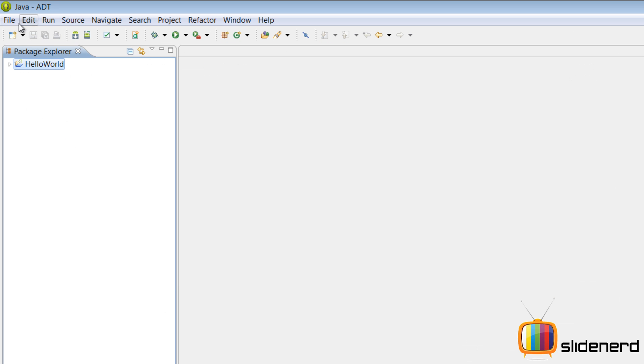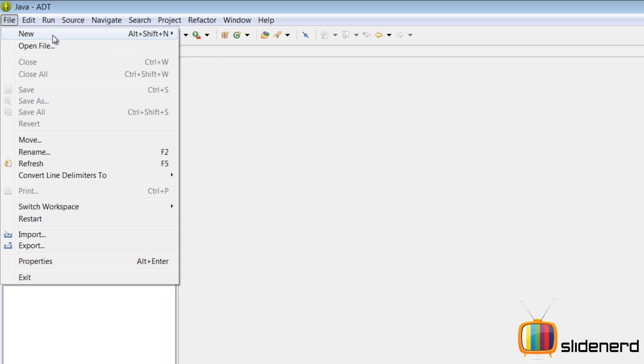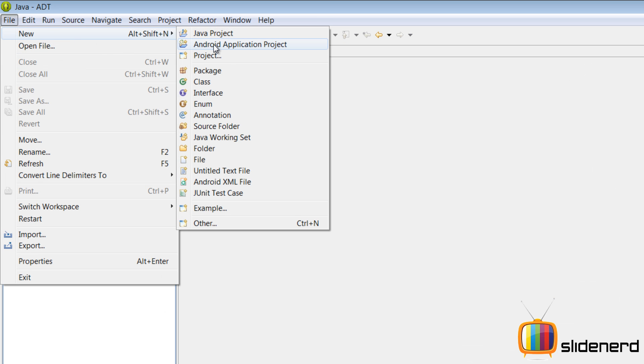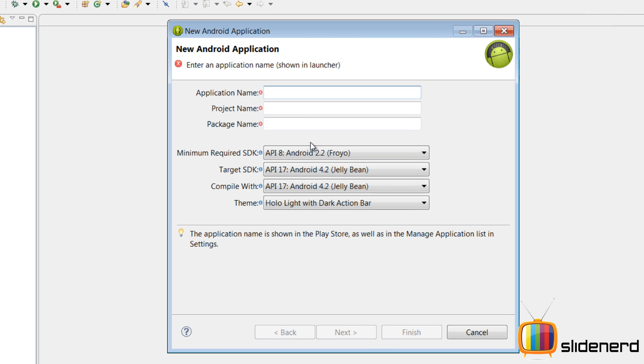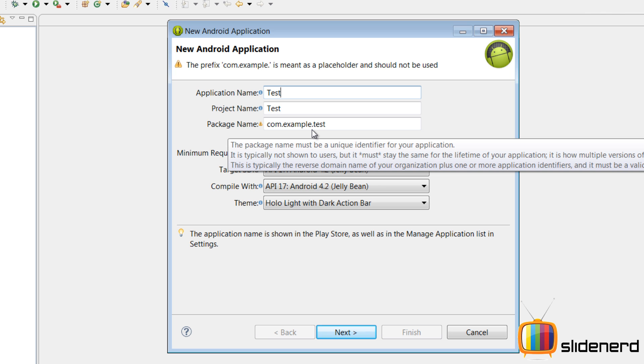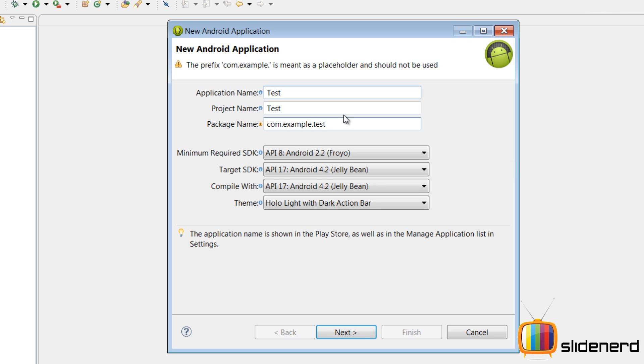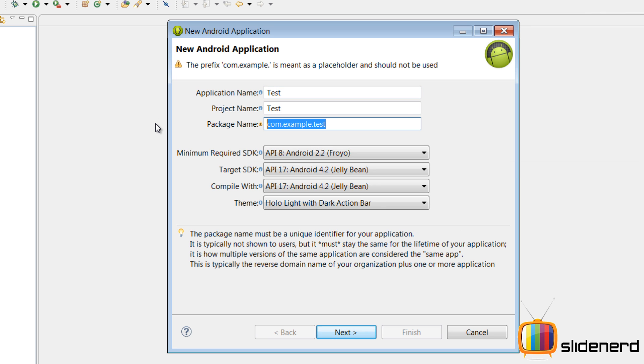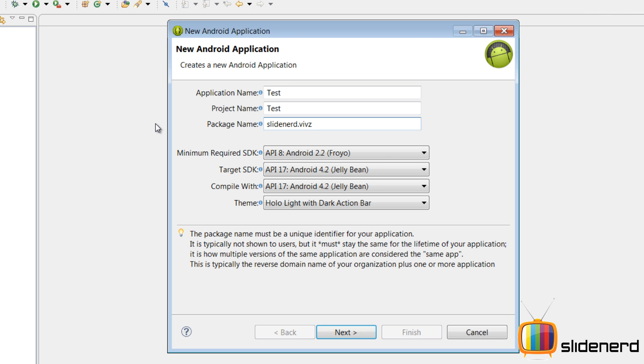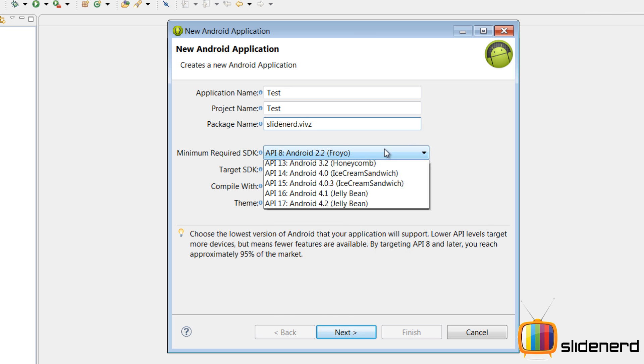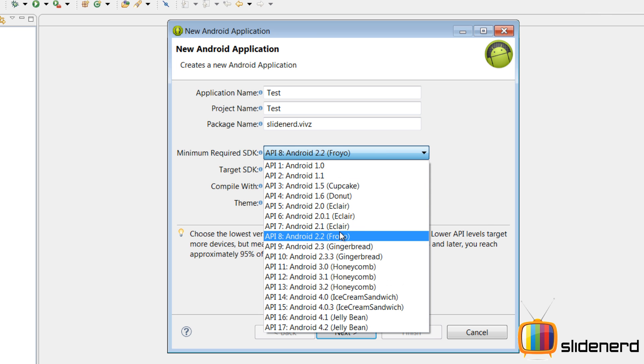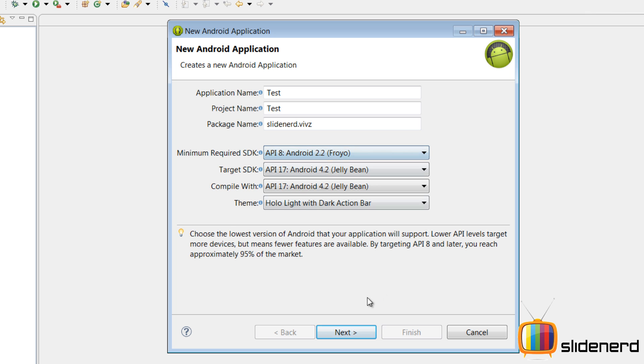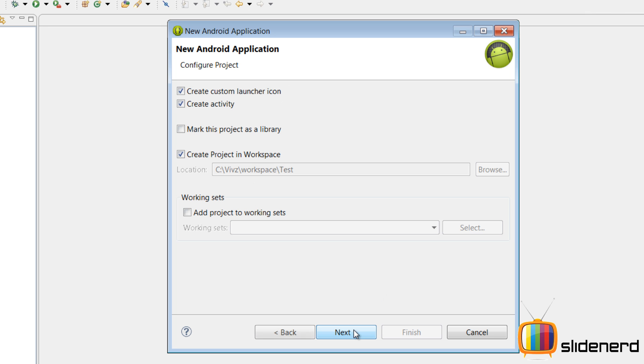So now I need to make my first app on Android. I'm gonna say file, new Android application project. Call it test. Package name, I'm gonna give it slidenerd.weaves for the package, you can give anything you want. So at this point you don't have to think about anything else. Just let the options be as it is. Click next.